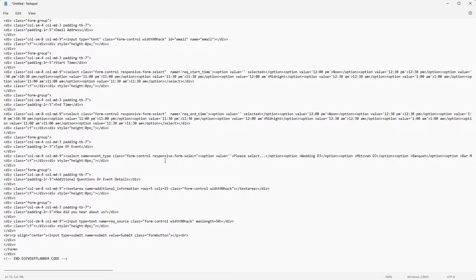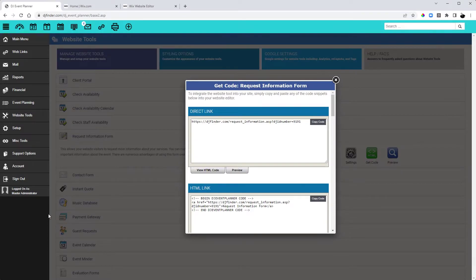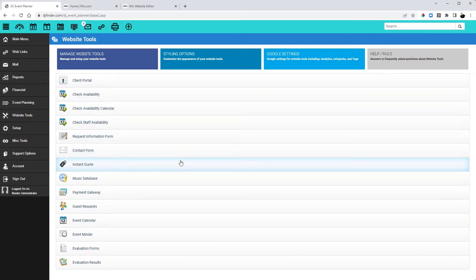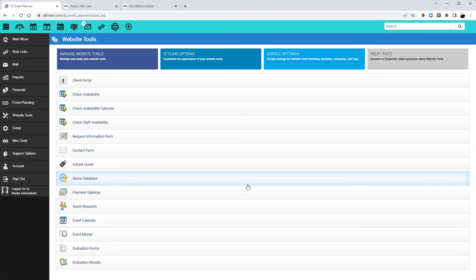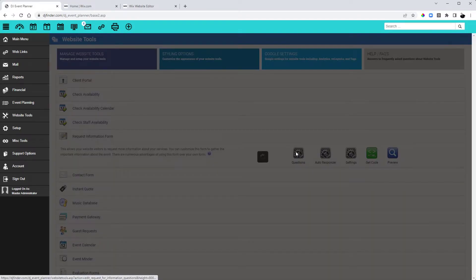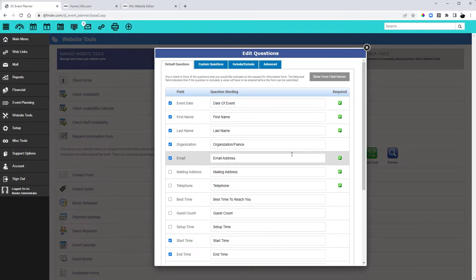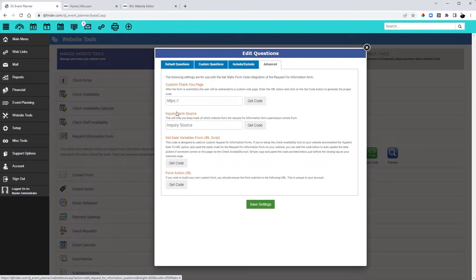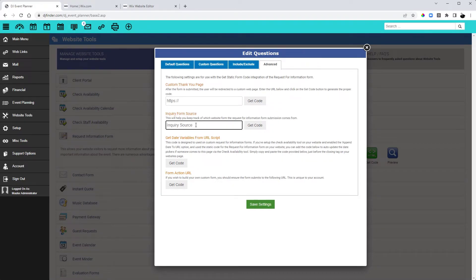The next thing that we can do once we have our event types squared away on our form code, we can embed a little bit more code to this to let us know what brand the request for information form submission came from. To do that, we are going to go back into our DJ event planner account. We are going to go back to our website tools, click on request for information form, click on questions, and then click on advanced here at the top. We are going to look for the inquiry form source box here. We can type in the brand name or whatever you would like to have in there to let you know where it came from. For this example, we will type in brand A just to make it simple and then we will click on get code.